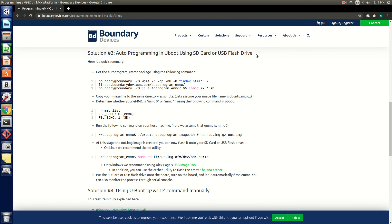The last method we're going to show you for flashing an image is by loading our auto-program eMMC package onto an SD card or USB stick. After completion you can simply insert the SD card or USB stick into the board and it will automatically flash an image to eMMC. So let's grab the package from our Linode server and go into that directory and get things set up.